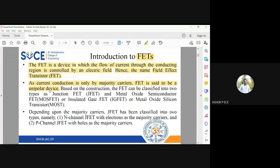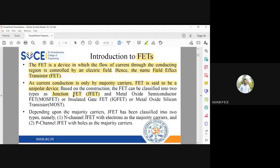Why FET is unipolar will be understood once we explain its construction and working. FET is classified into two types: J-FET and MOSFET. FET is a general term for the family of field effect transistors. J-FET stands for Junction Field Effect Transistor, and MOSFET stands for Metal Oxide Semiconductor Field Effect Transistor. MOSFET is sometimes also called IGFET.